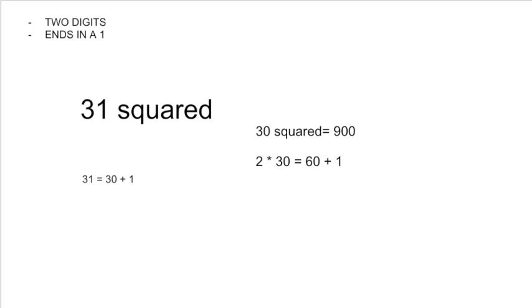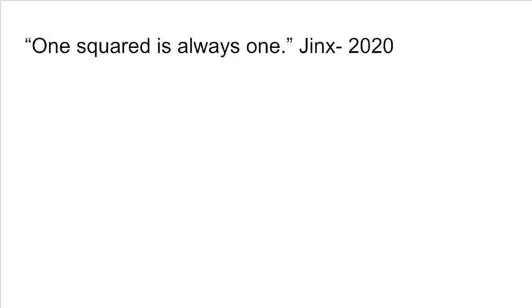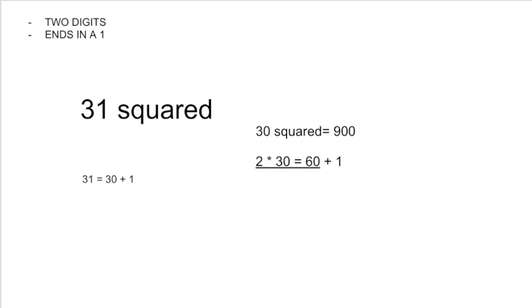This might seem complicated, but 1 squared is always 1. The last digit of anything that has a 1 as its last digit will always be 1. So 30 times 2 is 60. 900 plus 60 plus 1 is 961. That is our answer.